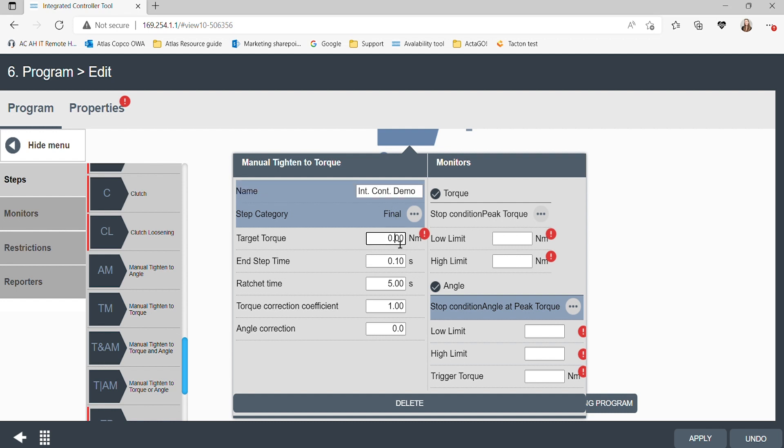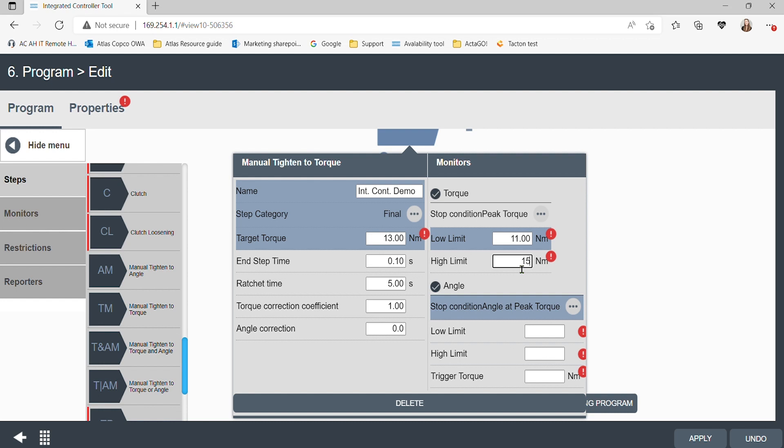In our case, we have an 80 newton meter smart head. Now we can choose our target torque. Let's do 13 newton meters. We have to set the torque's low and high limits. Let's do 11 newton meters as a low and 15 newton meters as a high.